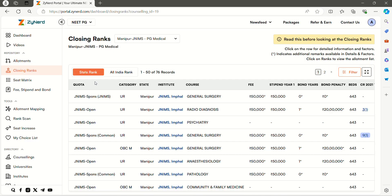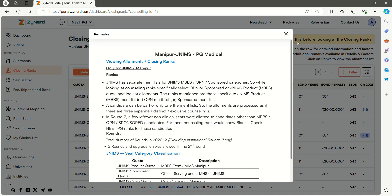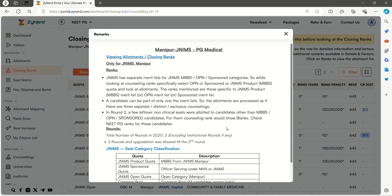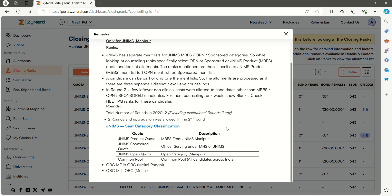On this page, you can see State Rank and All India Rank. On the top right side, there is a link. Read this before looking at the closing ranks. This will have all the information about Manipur JNMS Quotas and Eligibility. You can check this before looking at the data.